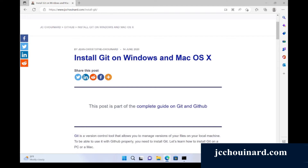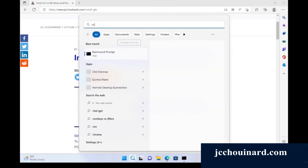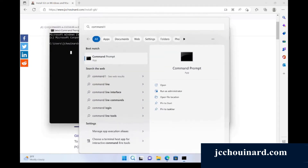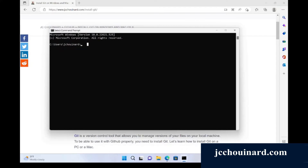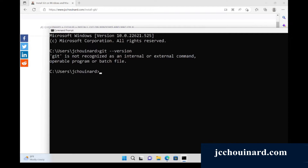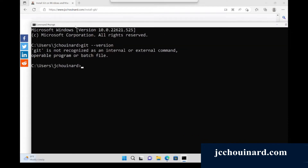Right now I'm on a Windows machine, and what I want to know is if Git is already installed. To do so, I will search for command prompt and open it. I will write the git version command and see that Git is not already installed.